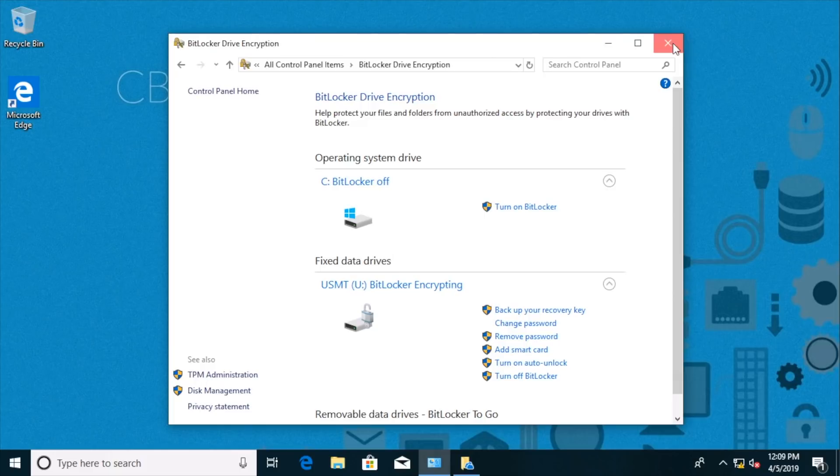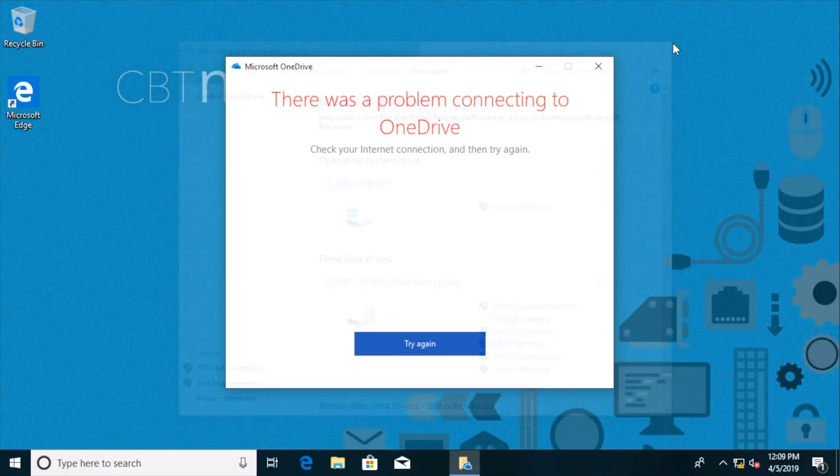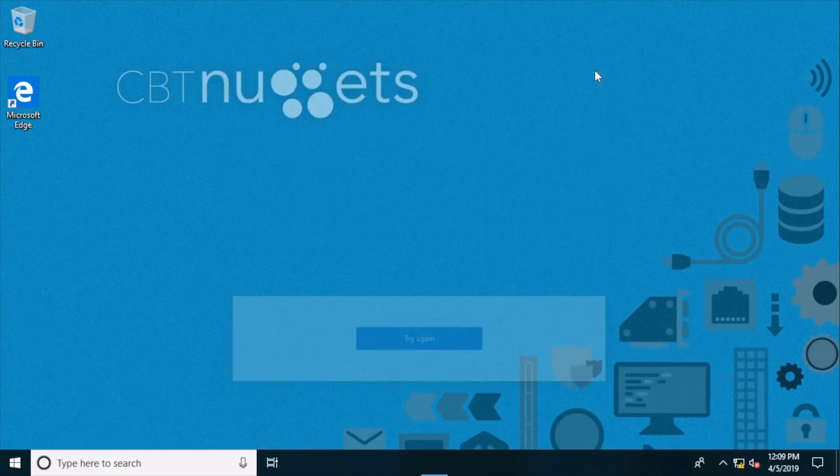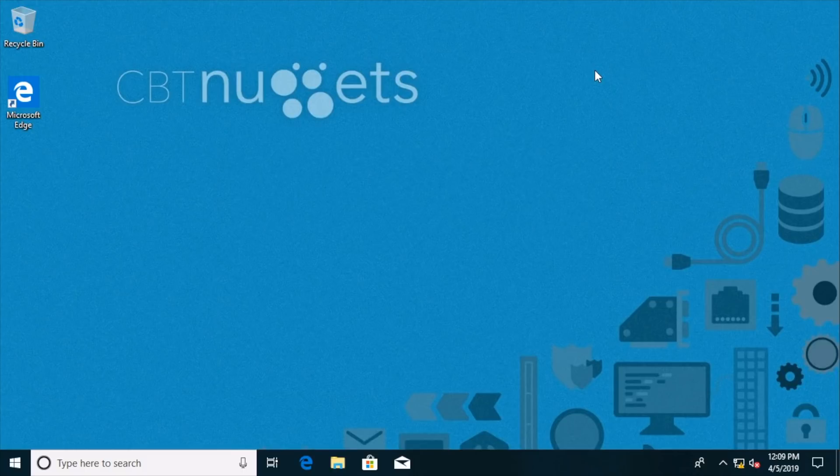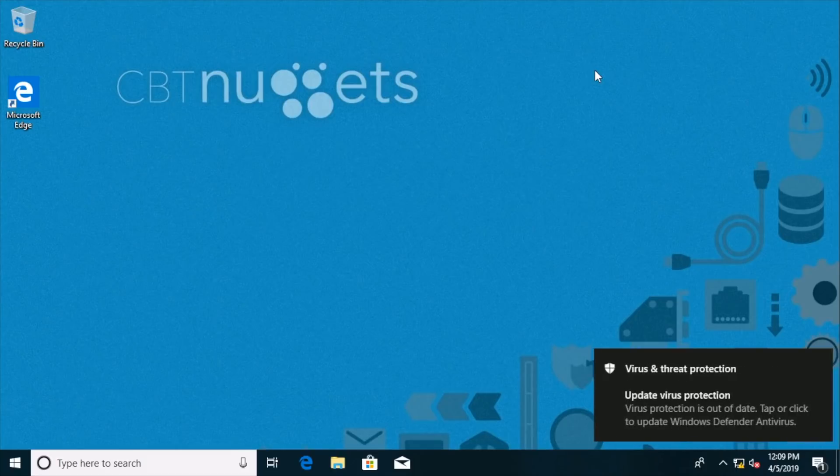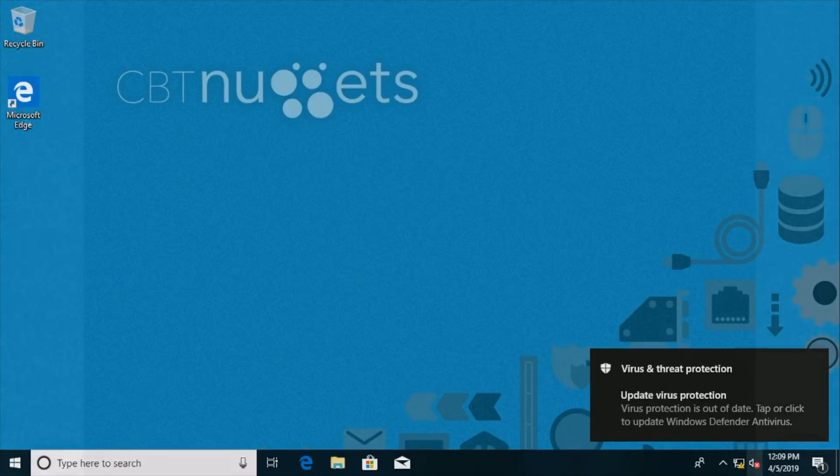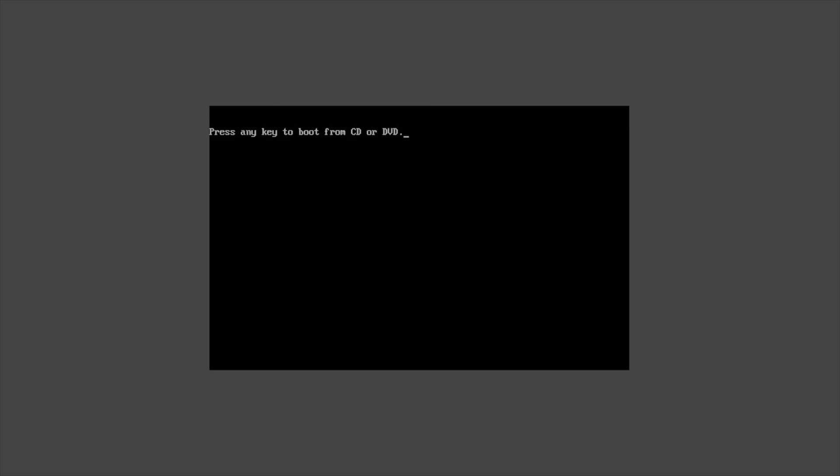And then what we'll do is we'll reboot this VM. The reason we want to reboot the VM is because we want to unlock the drive, but unlock the drive using a command line tool, which is the whole point of this exercise.